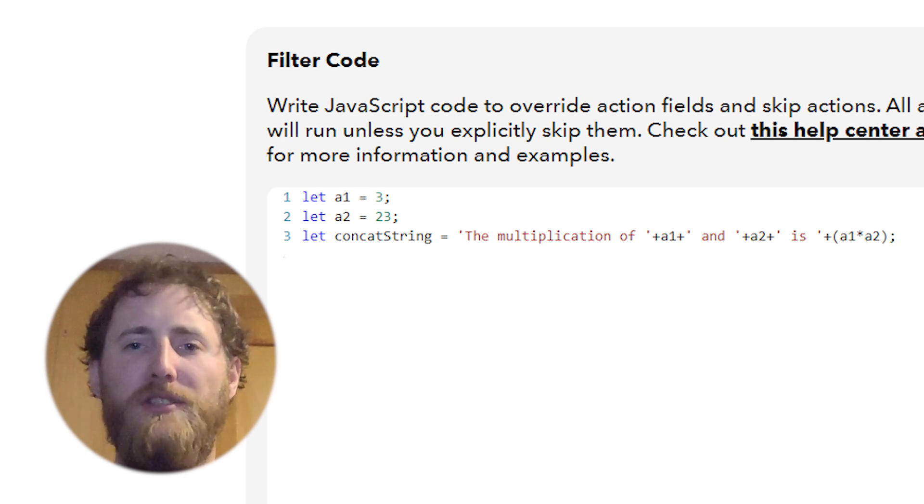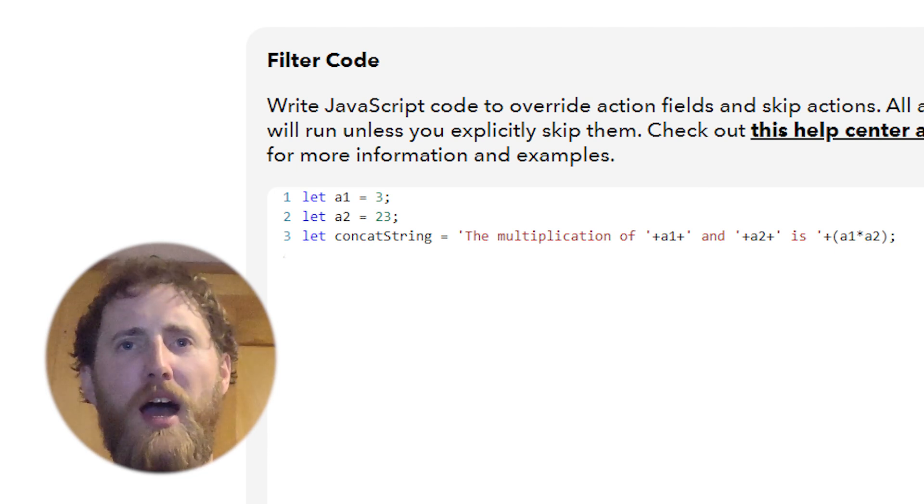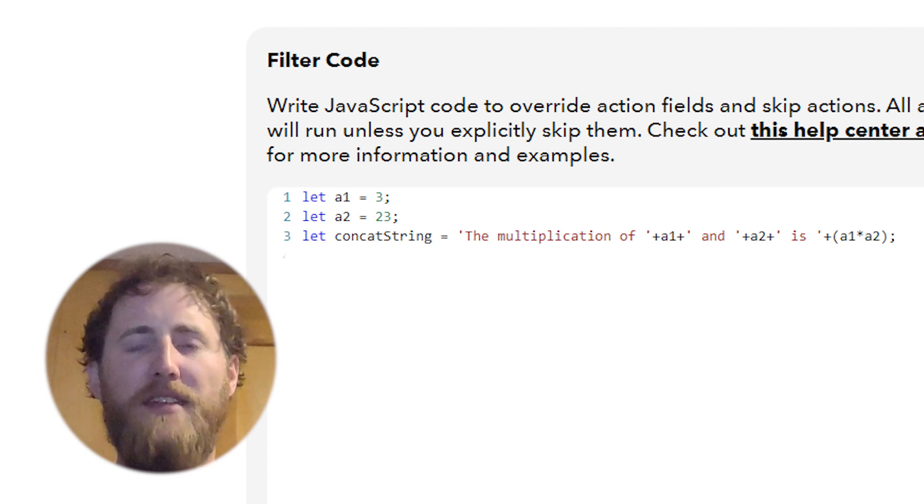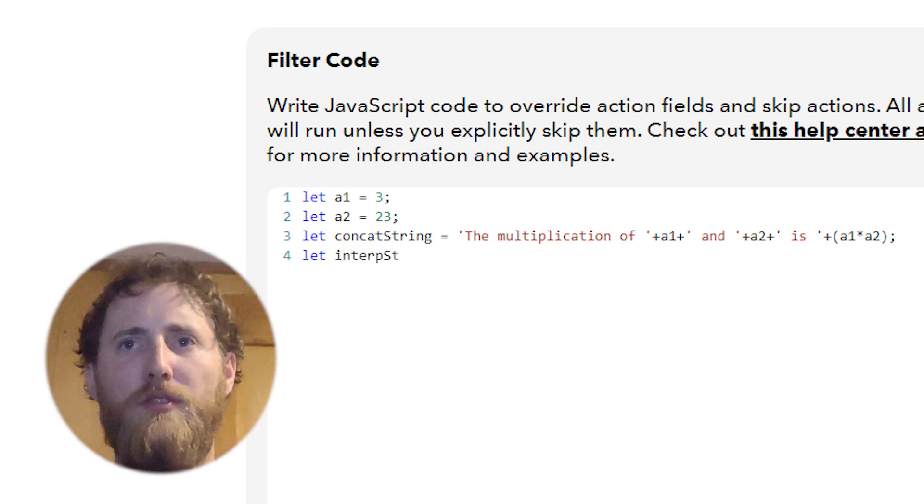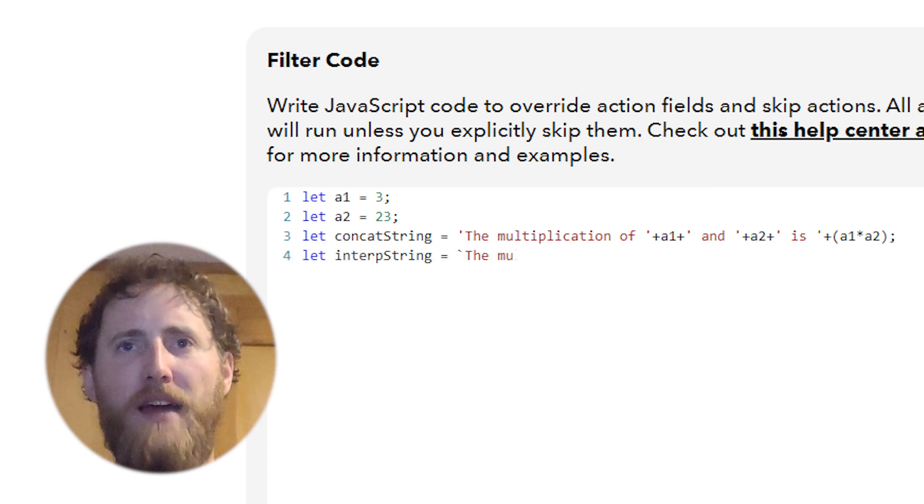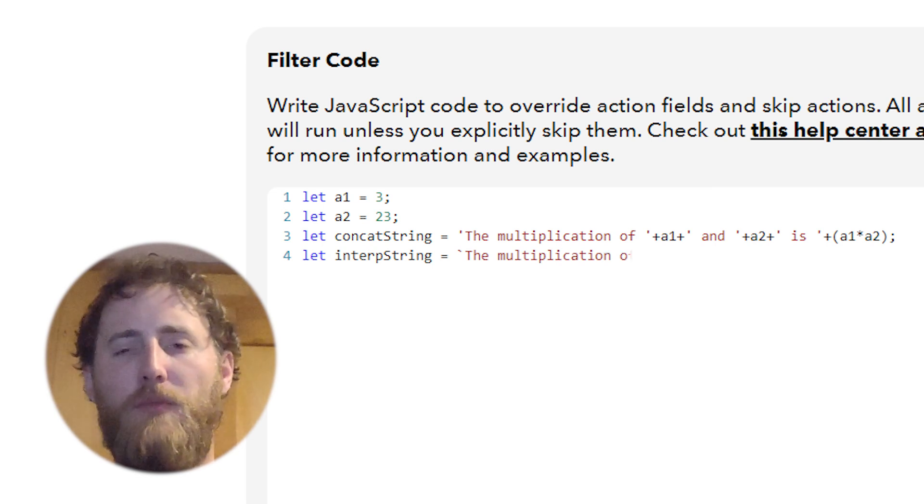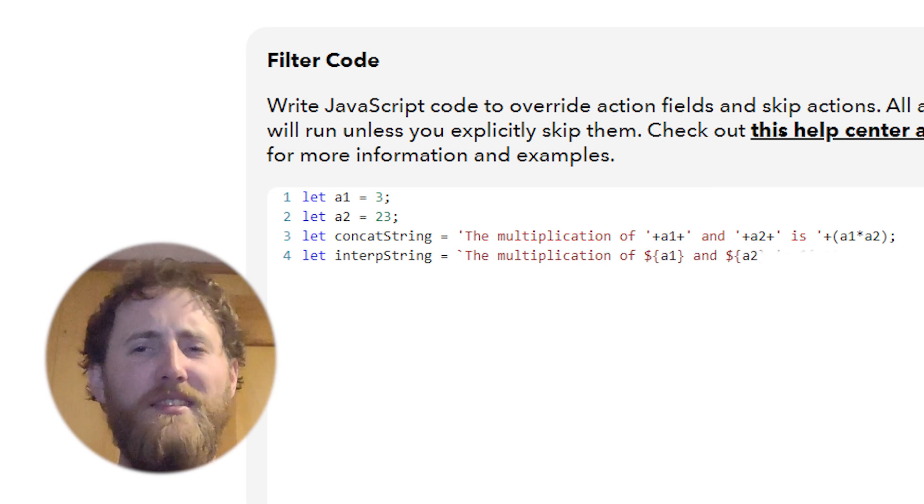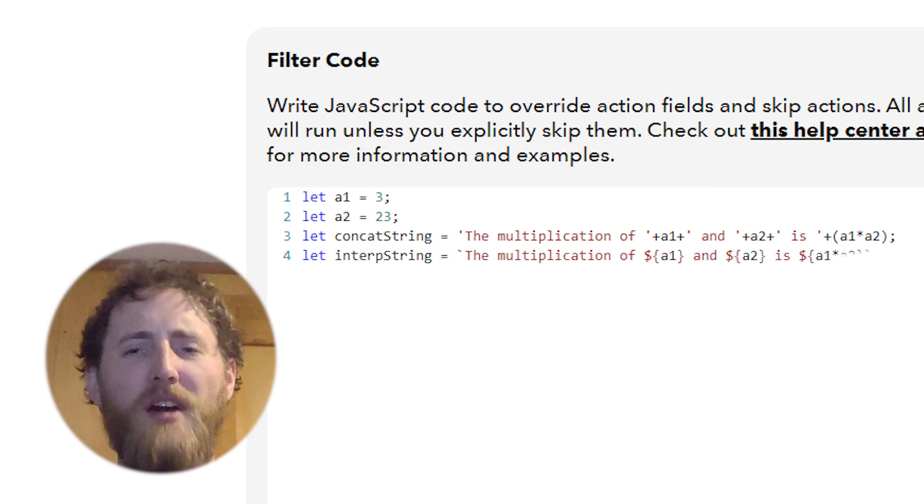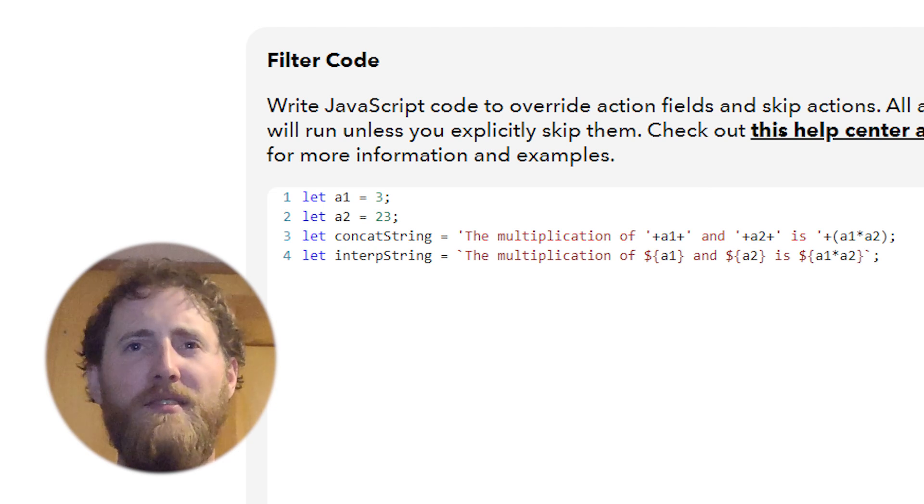So use interpolation instead. It's that simple. Here we're going to add some backticks instead of the regular single or double quote characters. And we'll add our variables in by using a dollar symbol and curly brackets. Doesn't that look so much nicer to read?